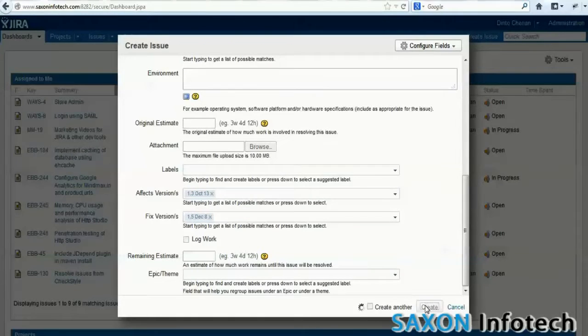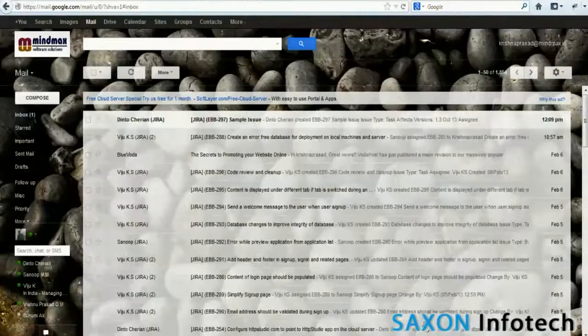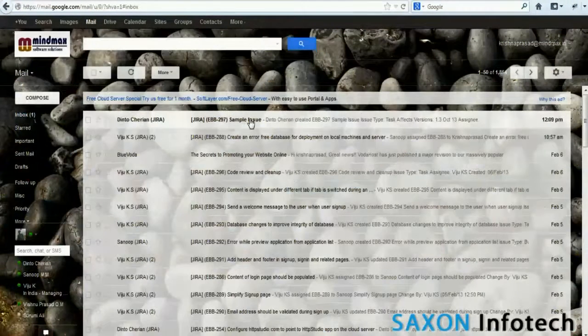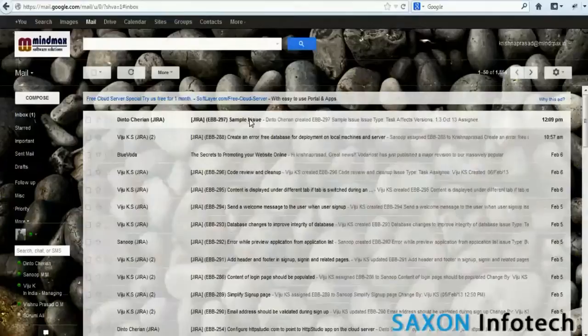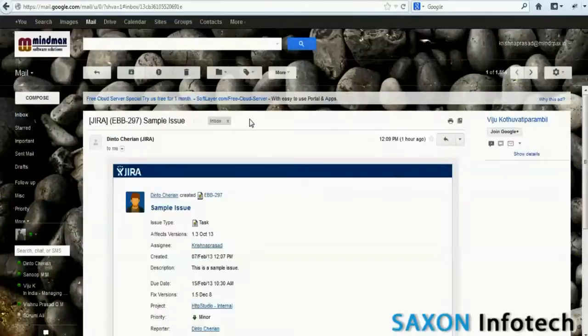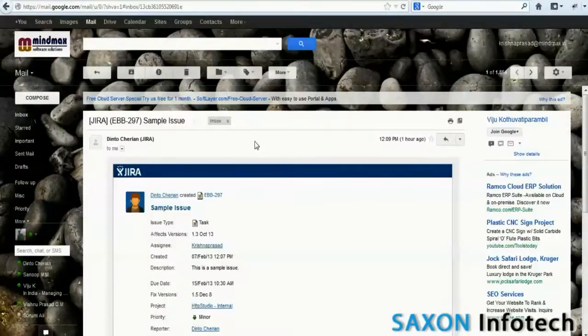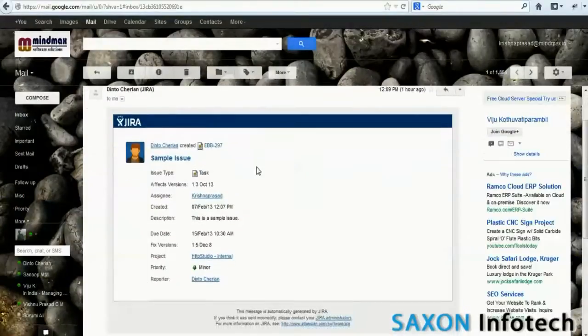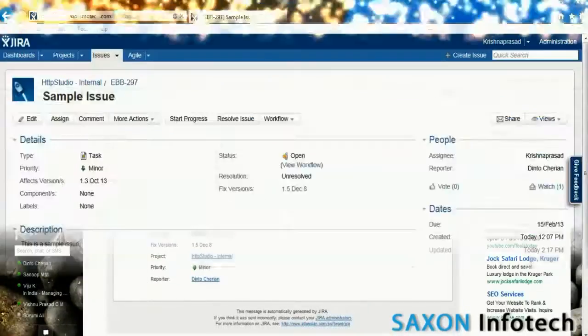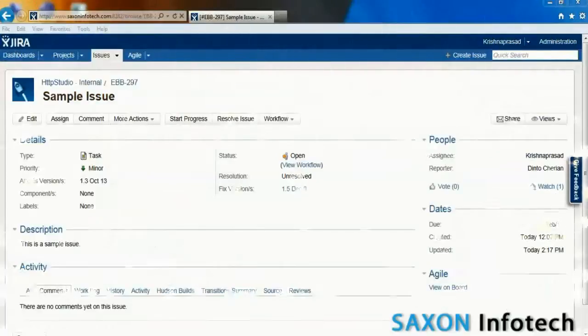The project manager assigns the issue to a developer and a notification is sent. Here we can see such a mail from JIRA. We can specify which events should send notifications in the administration page.